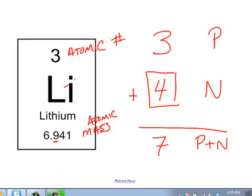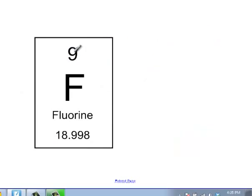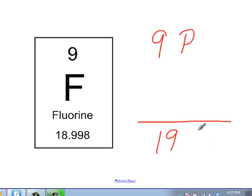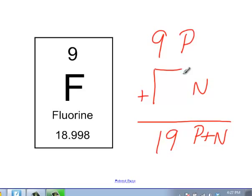All right, let's move forward and do one more. If I look at this atom right here, I have nine as an atomic number — it's fluorine with 18.998 as an atomic mass. So what would we do to calculate the number of neutrons? The number nine is the atomic number, so we have nine protons. 18.998 would round to 19, and that equals the number of protons and neutrons. So 19 minus 9 gives us 10 neutrons in this atom.